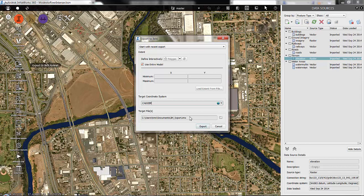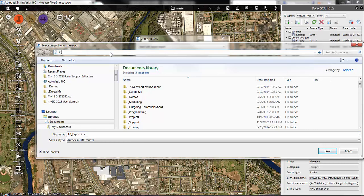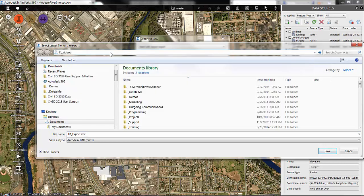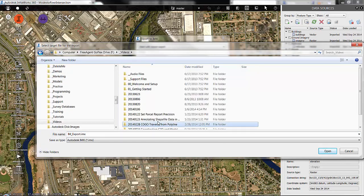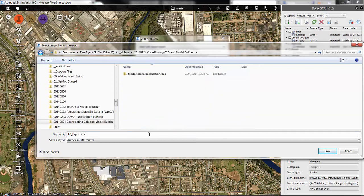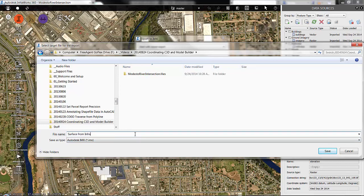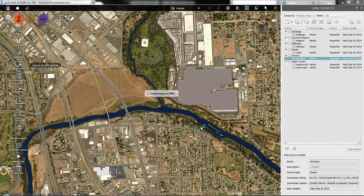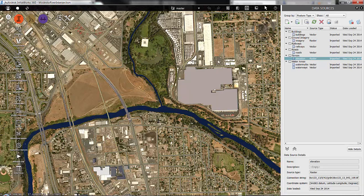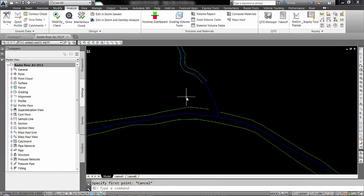Where do I want to place the target file? And I'm going to call this Surface from InfraWorks and hit Export. Okay, and now that the export is finished, we can minimize InfraWorks. Go back over to Civil 3D.